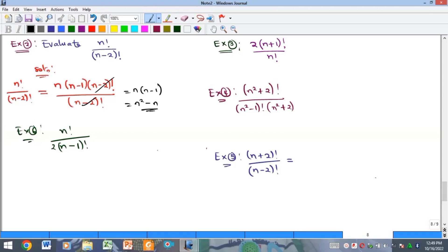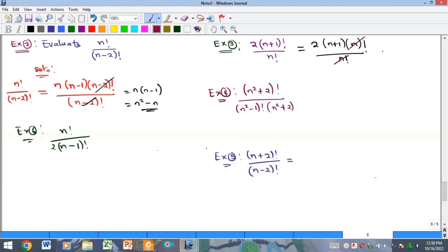The next example has two times n minus one factorial over n factorial. Note the factorial applies only to the bracket, not to two. We expand as two times n minus one times n factorial over n factorial. The n factorials cancel, giving a solution of two times n minus one, which we can also write as two n minus two.